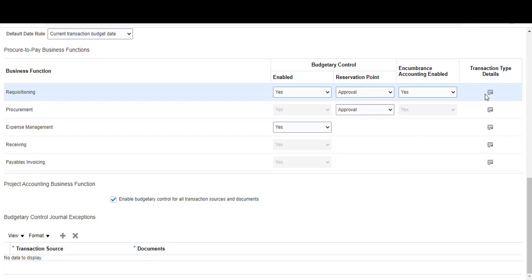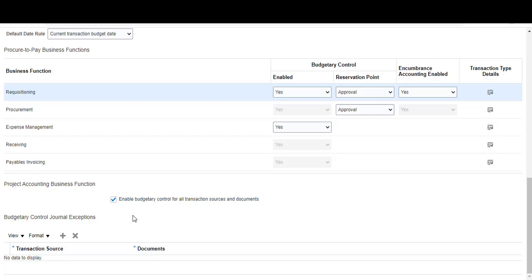We also have our project accounting business functions. If you are using projects, you can enable budgetary control for projects — here we have enabled it for all transactions. You can select the transaction source and documents for budgetary control, and you can also specify budgetary control journal exceptions for your project information. That covers the remaining options for enabling budgetary control.